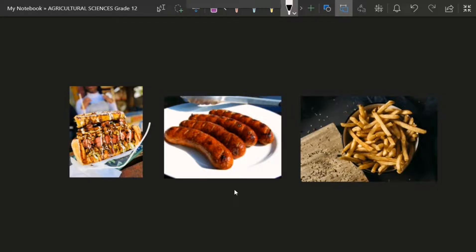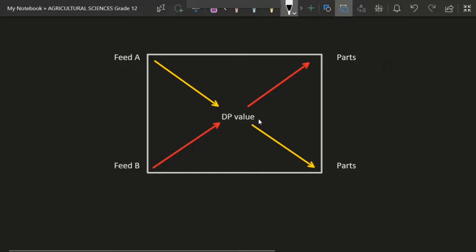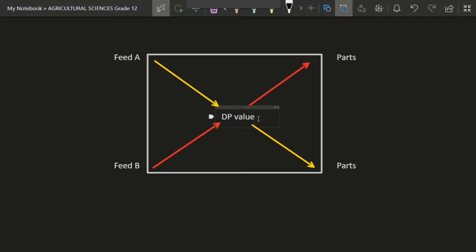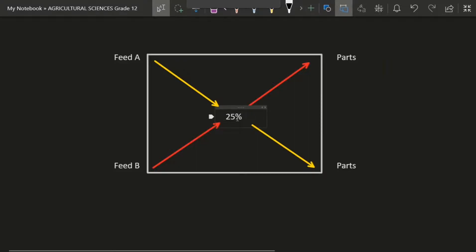Let's say you want to make a bunny chow and you don't want a lot of fats in your food. You want to make a balanced diet. Your doctor tells you that in order to make your bunny chow balanced, you need only 25 percent fat in it. So we're going to write our digestible fat value here — the doctor told us to put 25 percent digestible fat.